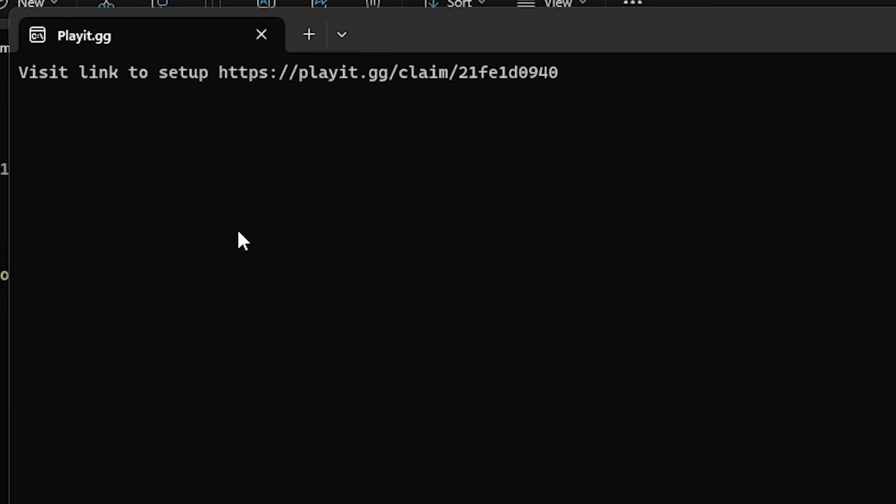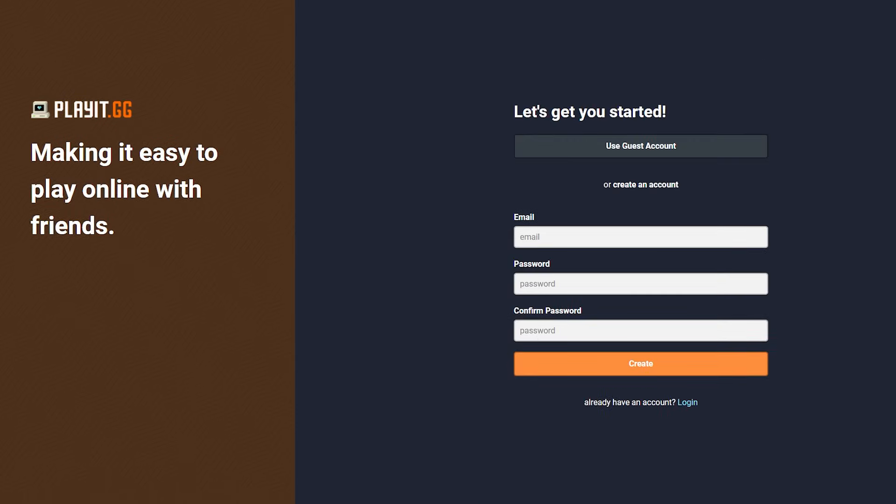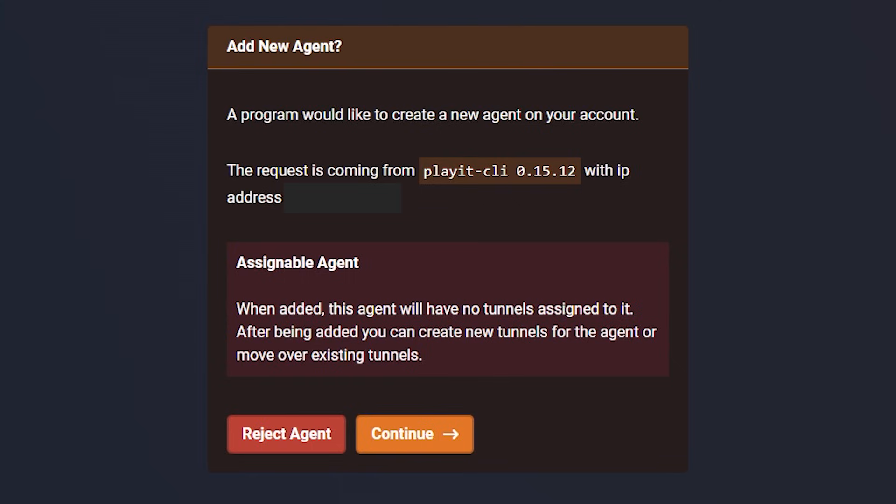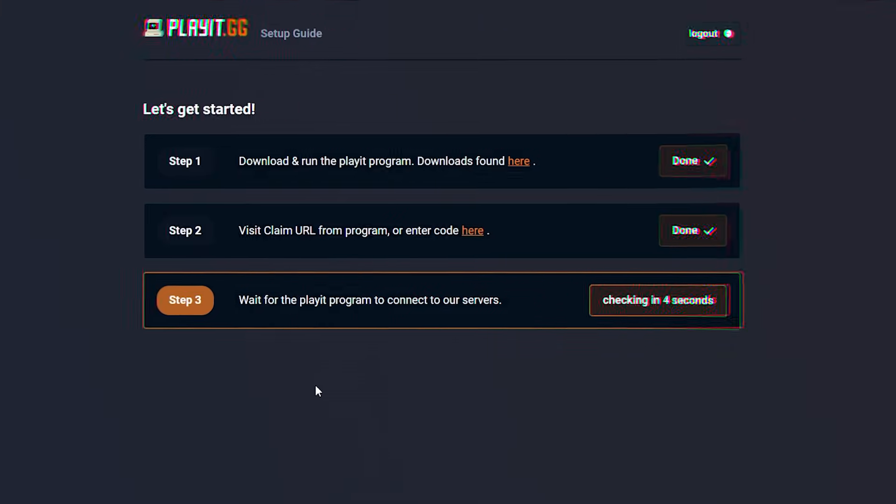We're going to click on this link. And over here, you want to create an account. I'm not going to do that though. I'm just going to use a guest account for now. So there we go. This is what you should see. A program would like to create a new agent on your account.